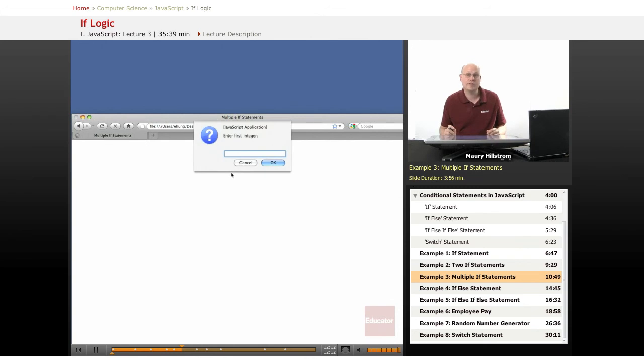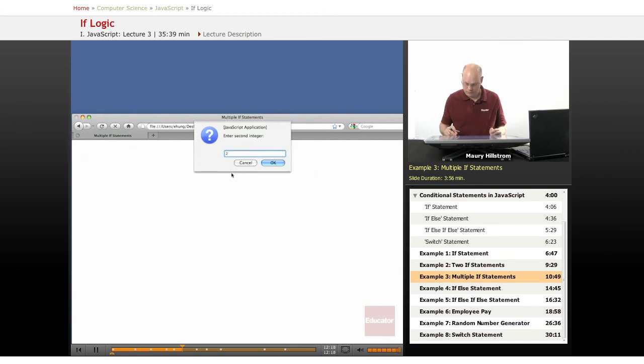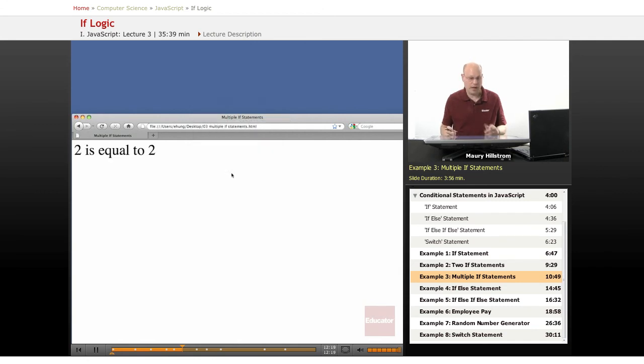Now let's try something else. What happens if I enter the same number twice? Let's say I enter two and then two. This time it says two is equal to two.